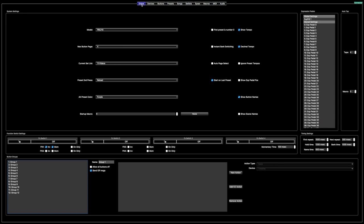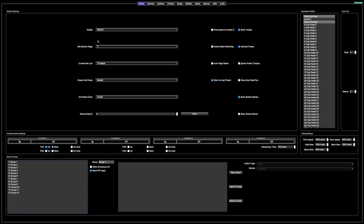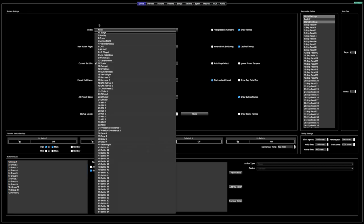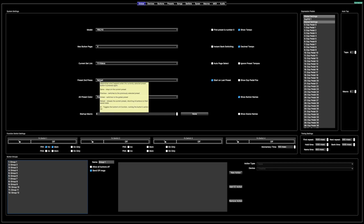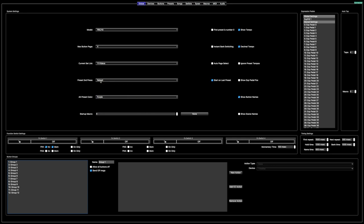So let's go first to the global. I have four button pages that I use, and this section allows you to choose what your device is — the model — and then the button page, and then current set list. I have it set so that if I tap a button, my preset — you can see it tells you what that is right there — it basically reloads the preset I'm on.